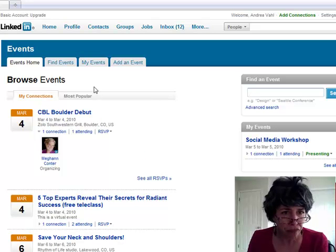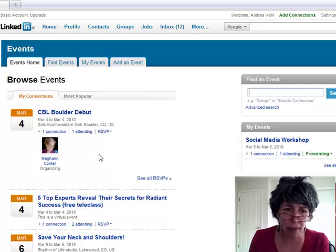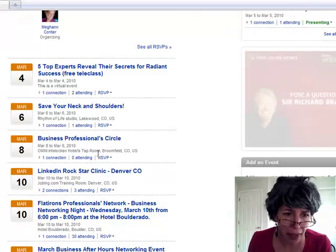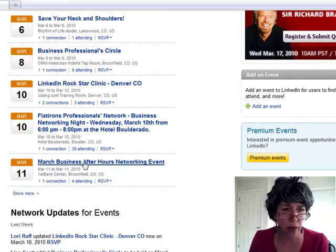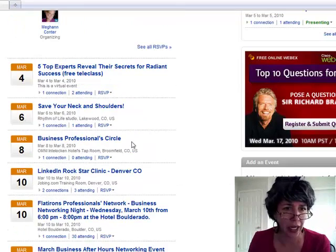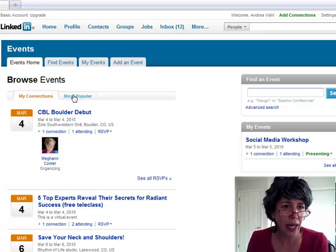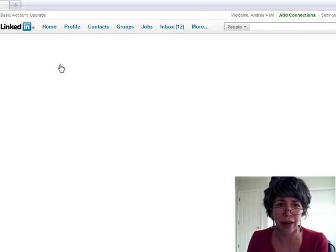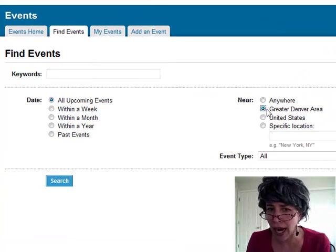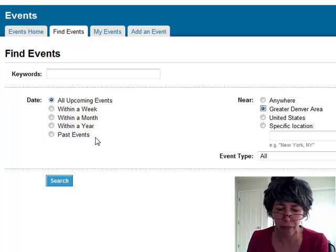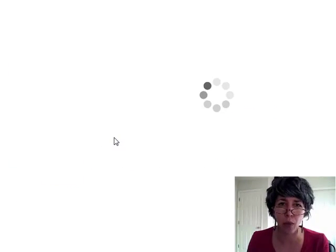The other thing in there is you can find events. These are all the events of the people that I'm connected to, so I might pay attention to these a little bit more. There's an after-hours networking, a LinkedIn event — that's kind of good. I can also look into the Find Events tab and click on the Greater Denver area, my area here, and see what's happening in the next week or so.